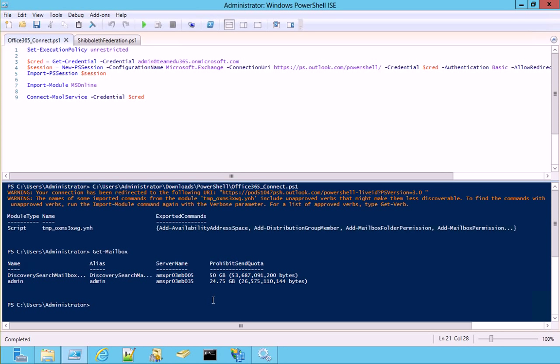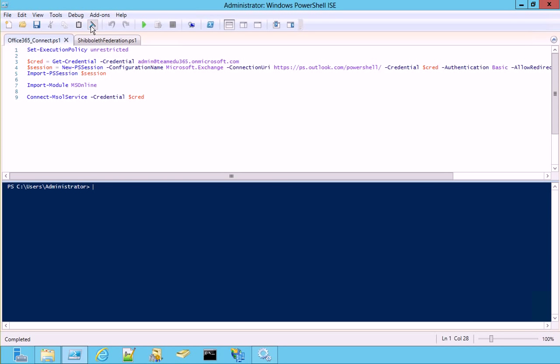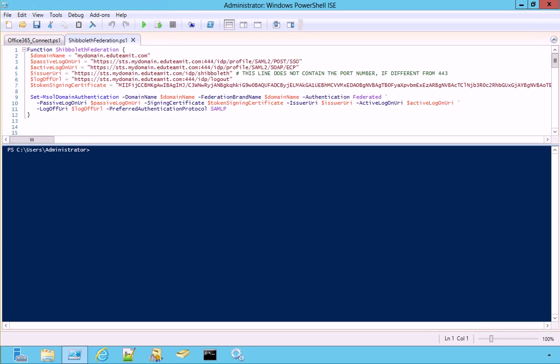So now it's time to federate Office 365 with our Shibboleth domain. Let's clear the console pane. As you can see, this is the same command that we have just seen on the slide. Please note that even if our web server runs on port 444,